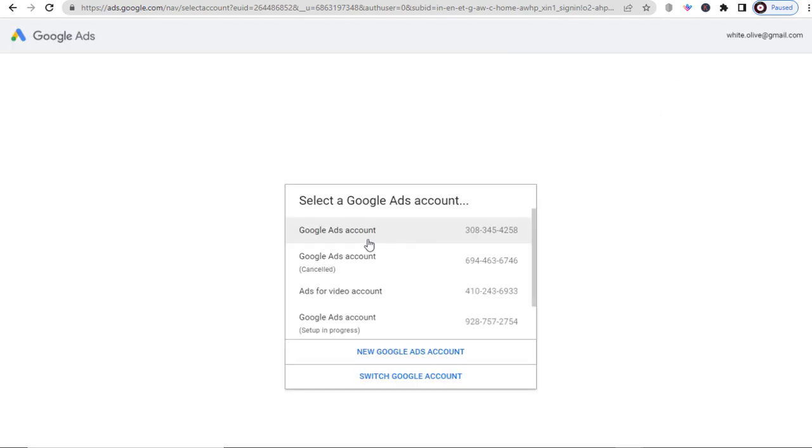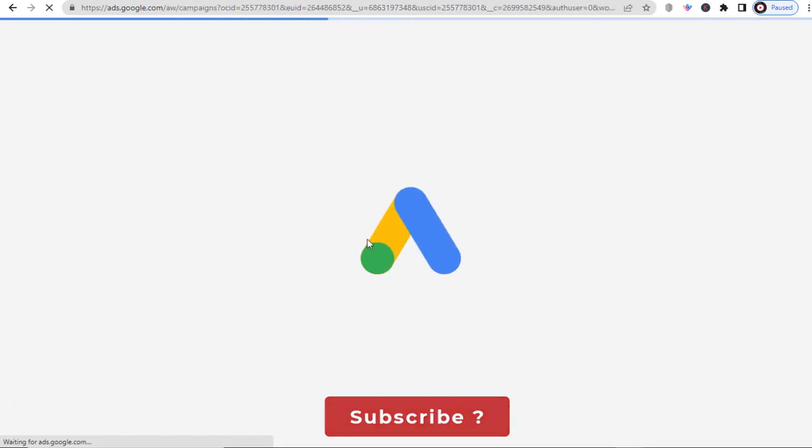Once we are logged into ad campaign, we need to select the ad campaign if we have more than one campaign created.